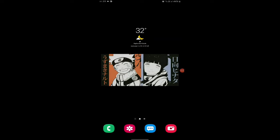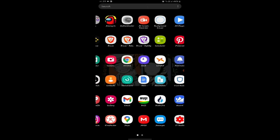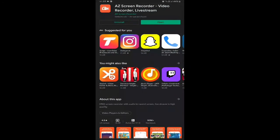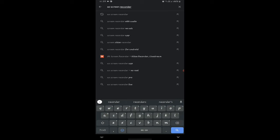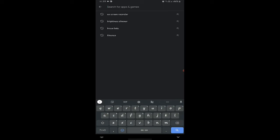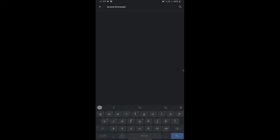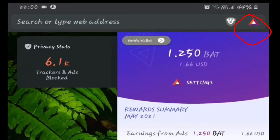To download Brave browser, go to the Play Store and search for Brave browser, then install it. After you install, open the app and you can see this interface.